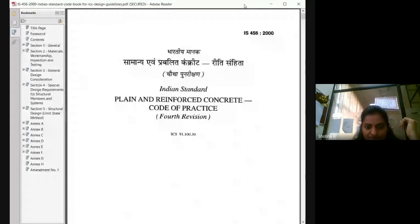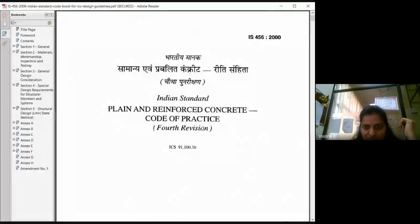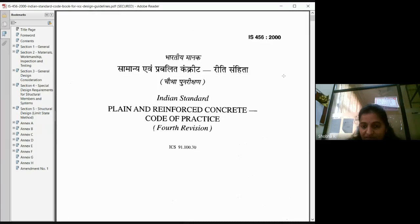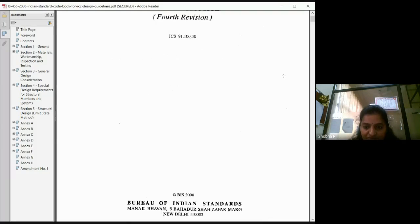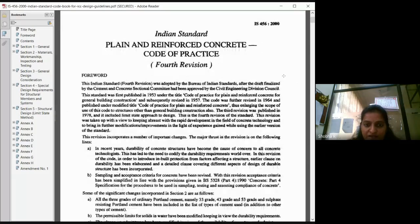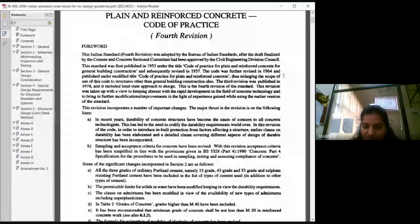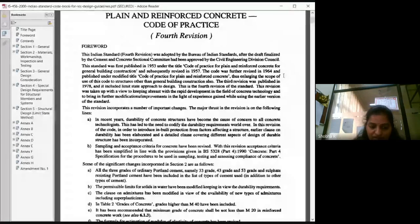This is IS 456:2000. In 1978 there was an earlier version, and this is the latest version we have now. This is the standard code given for plain and reinforced concrete. It specifies what type of cement can be used, what type of steel is used, what is the minimum steel grade, and what is the minimum concrete grade used.